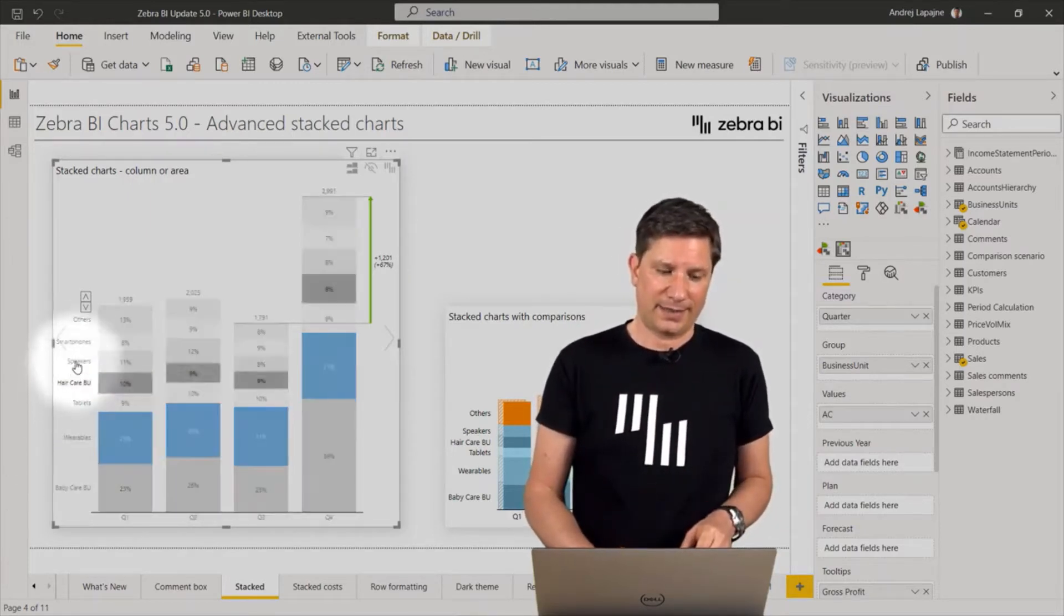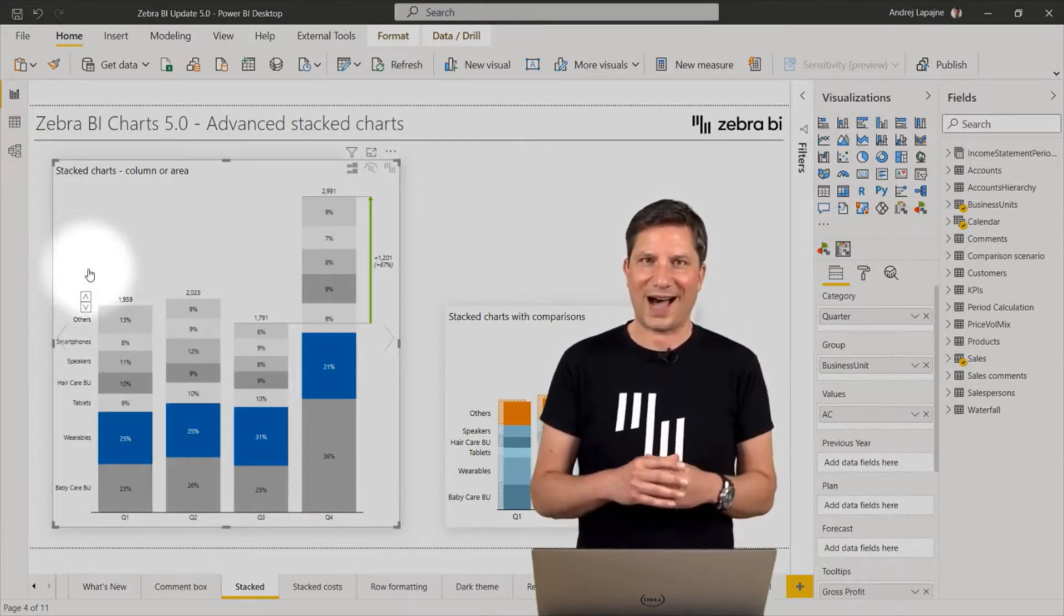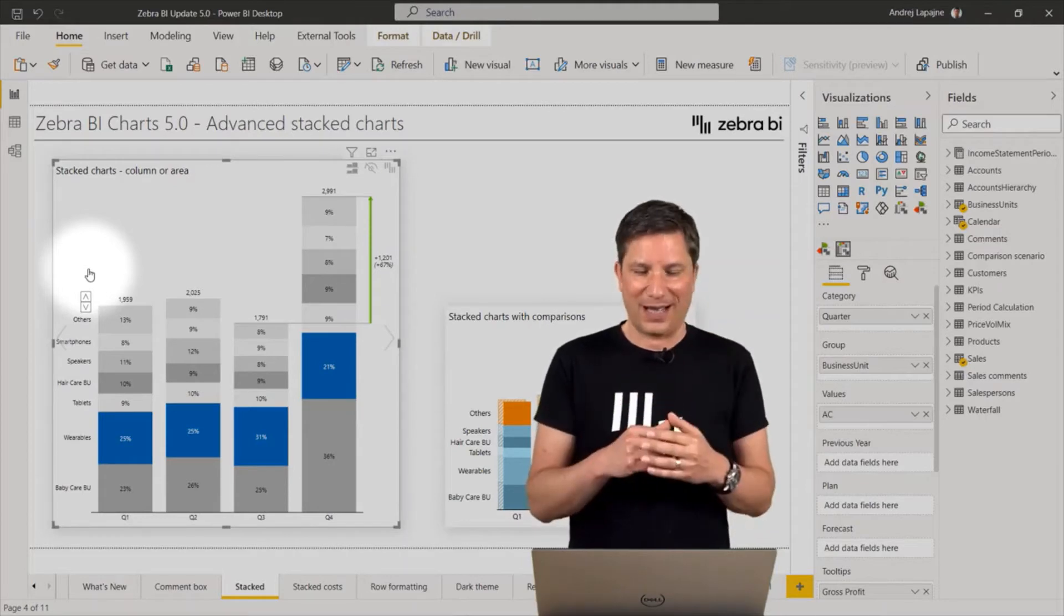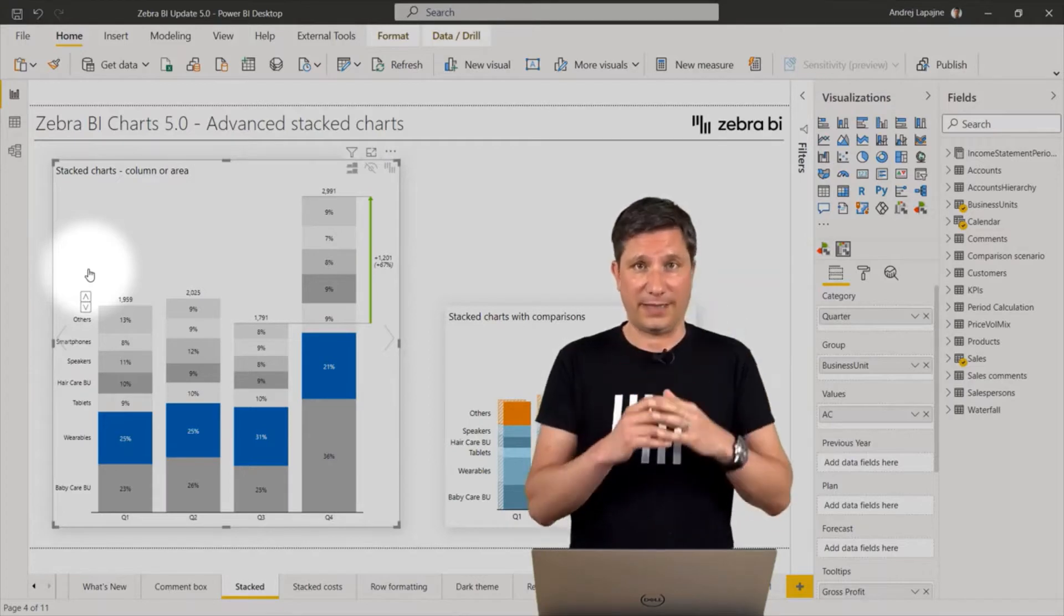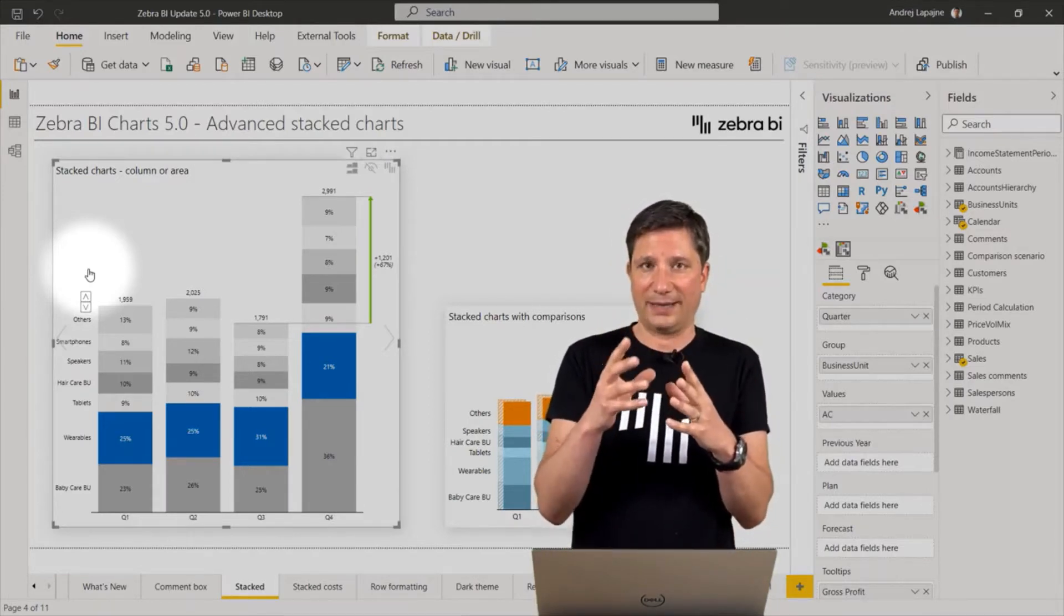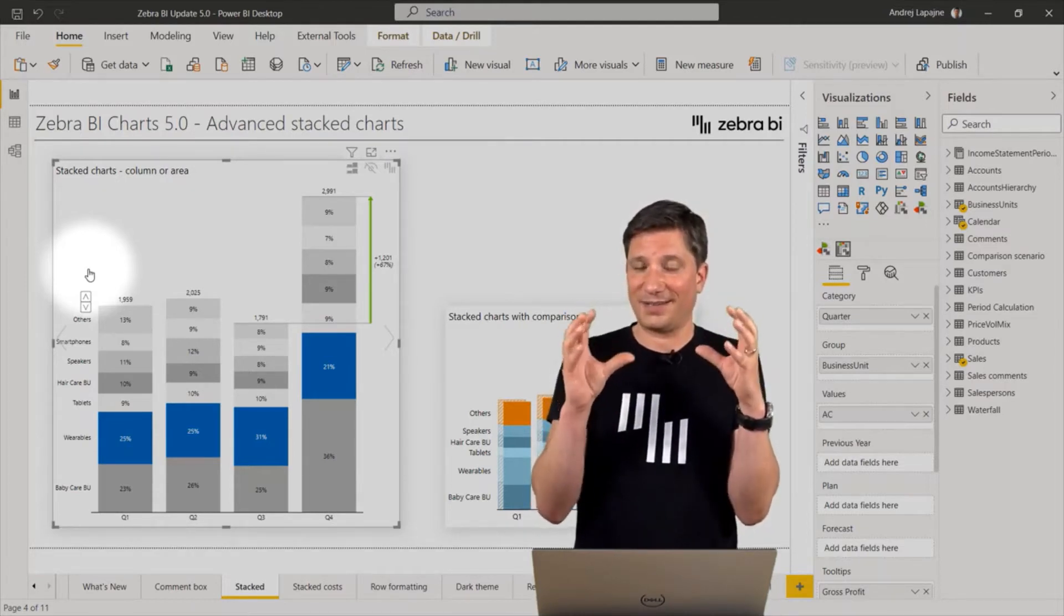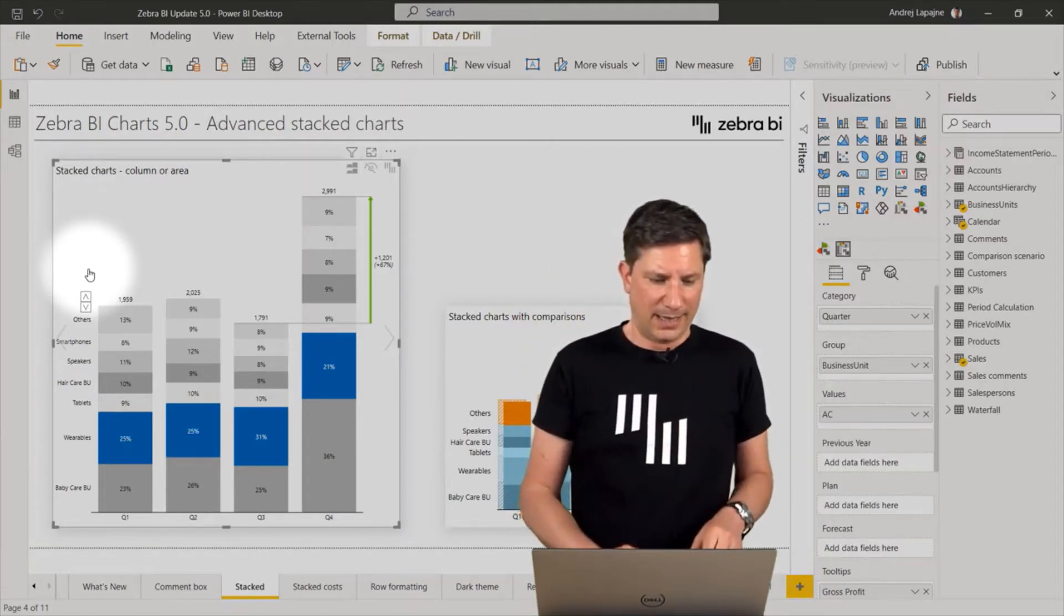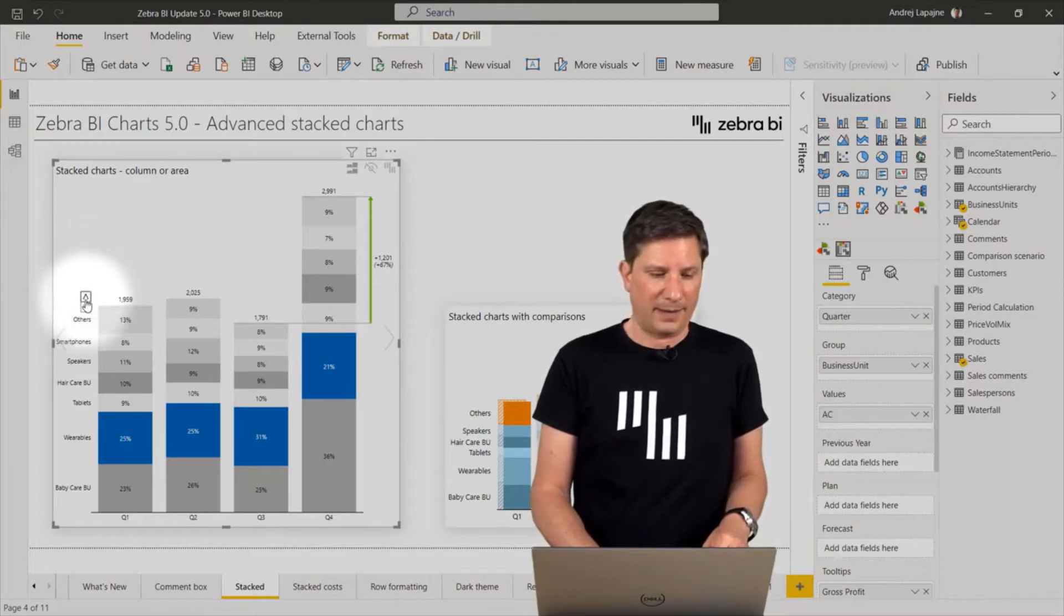Next thing is the ZebraBI visual will now automatically aggregate or sum up the data series when you have a lot of them. This is called the top N plus others feature. This time we're using the others category to display all of the other data series on top of the selected top N data series.